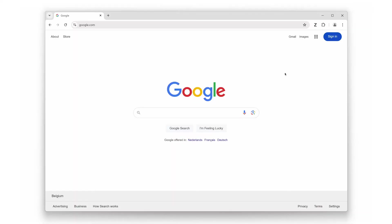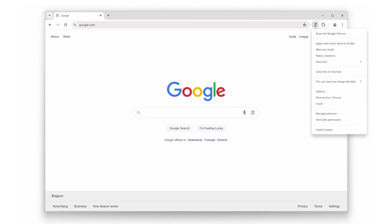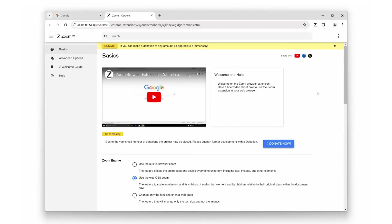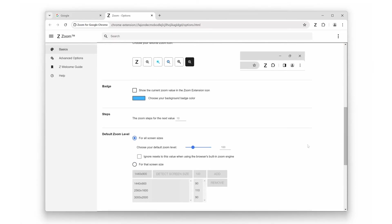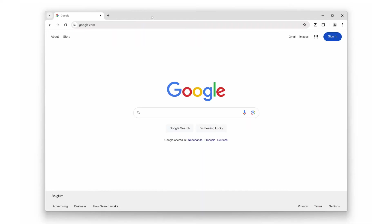The second feature we love is the ability to set custom zoom levels. Do you prefer your pages zoomed in at exactly 125 percent? No problem. Click on the zoom icon, choose options, and you will be able to set your preferred zoom level as the default. This means every time you visit a new page, it will automatically adjust to your perfect size. No more manually zooming in or out each time you browse.